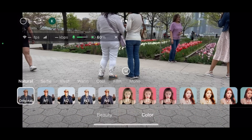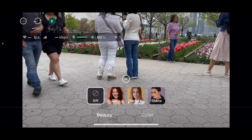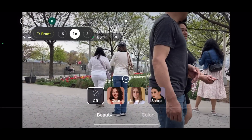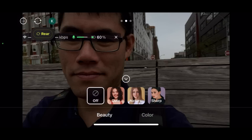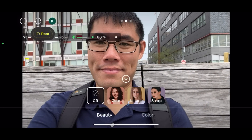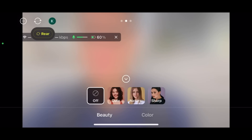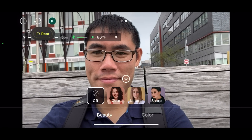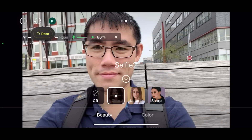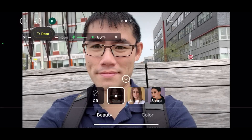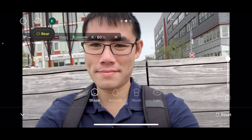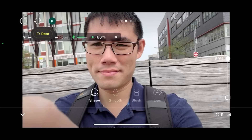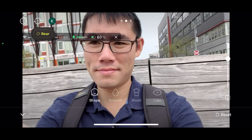The app also has beauty filters so you can make yourself look prettier or uglier depending on what you want. Here I'm going to select the cute beauty filter and change the way I look. There are also several options with sliders to adjust the level to which the filter applies.